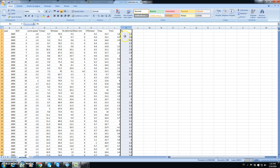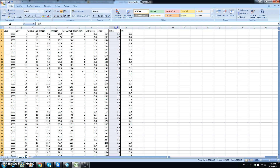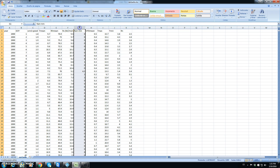Net radiation is a calculated value. In fact, AquaCrop only requires values of Tmax, Tmin, rainfall, and reference evapotranspiration.